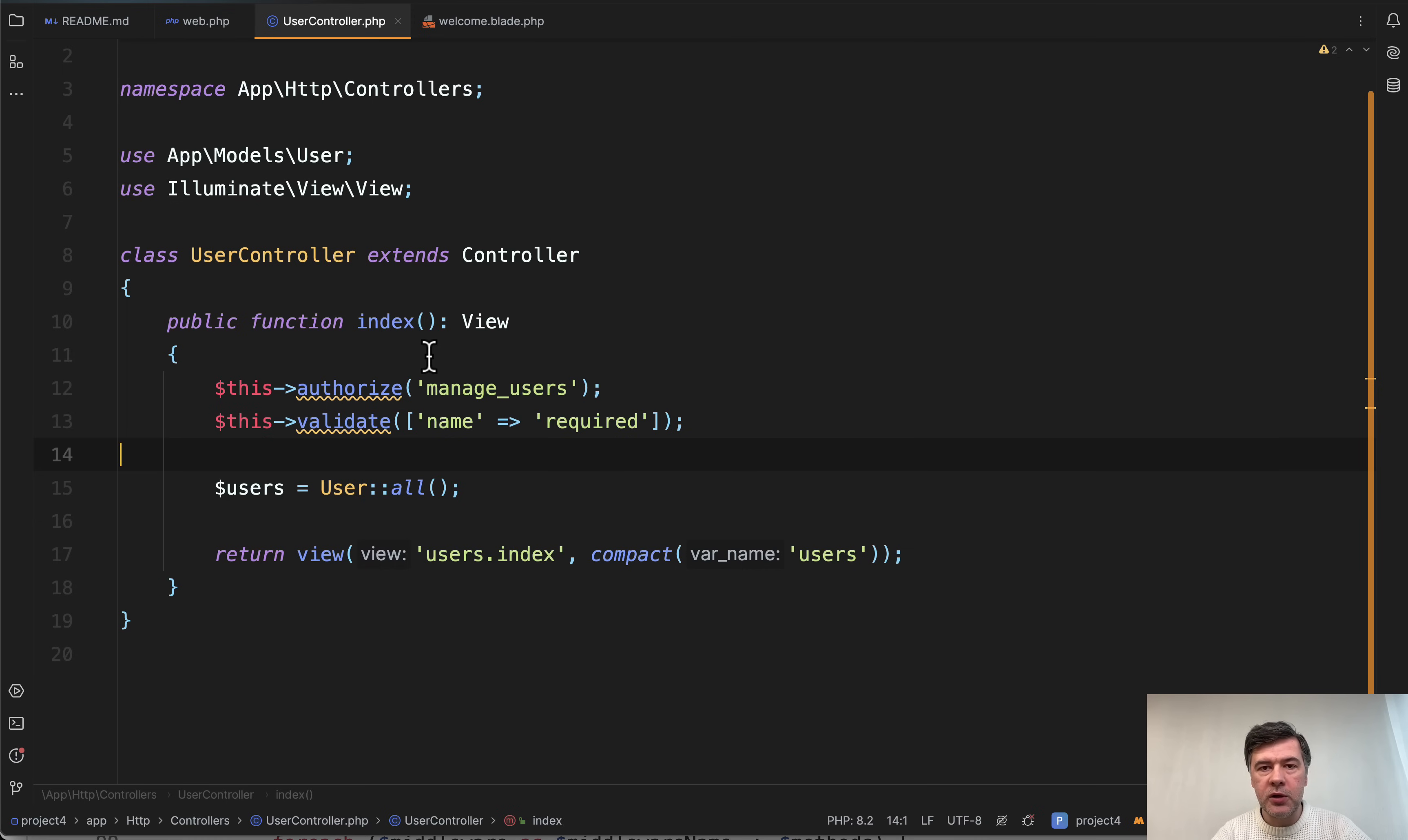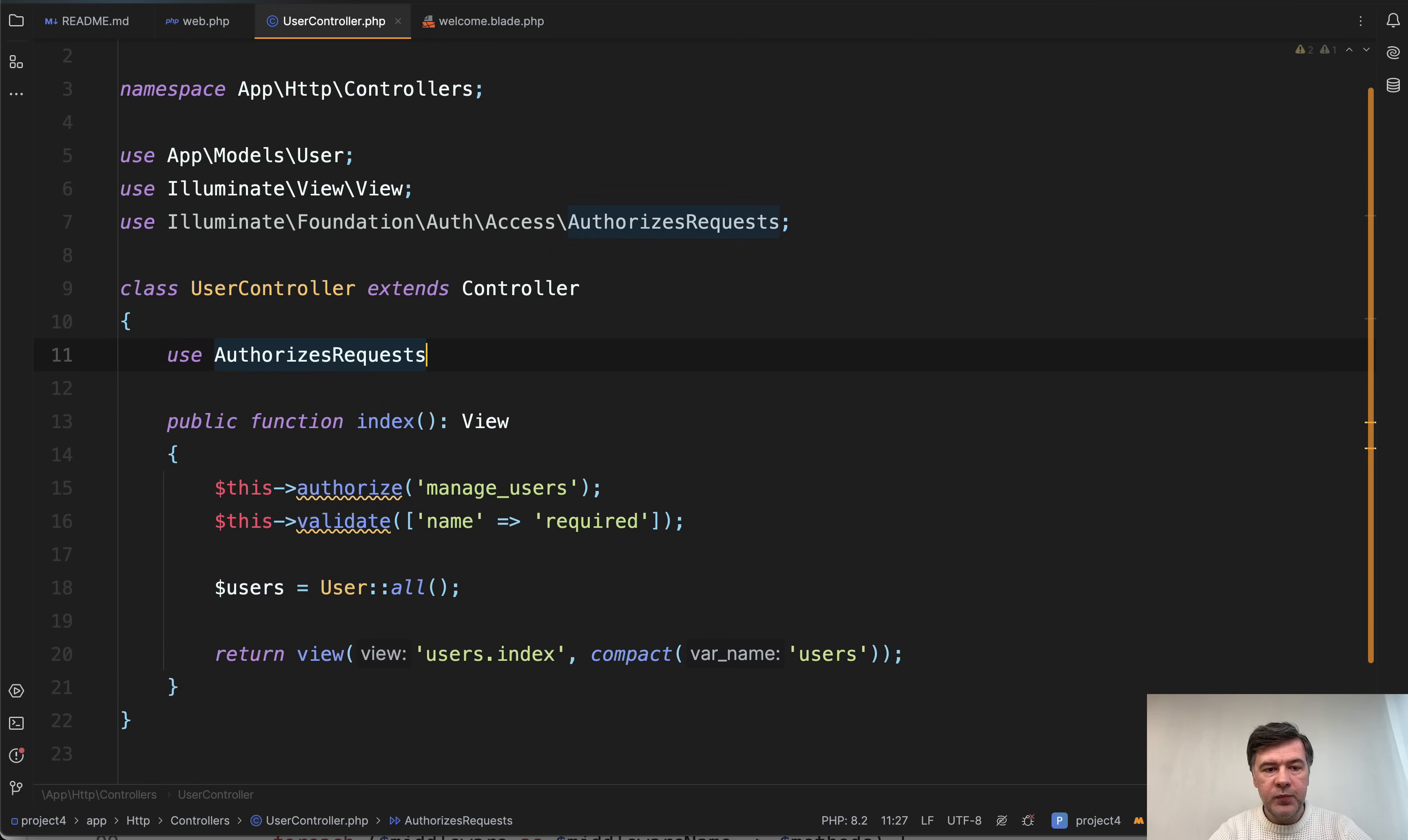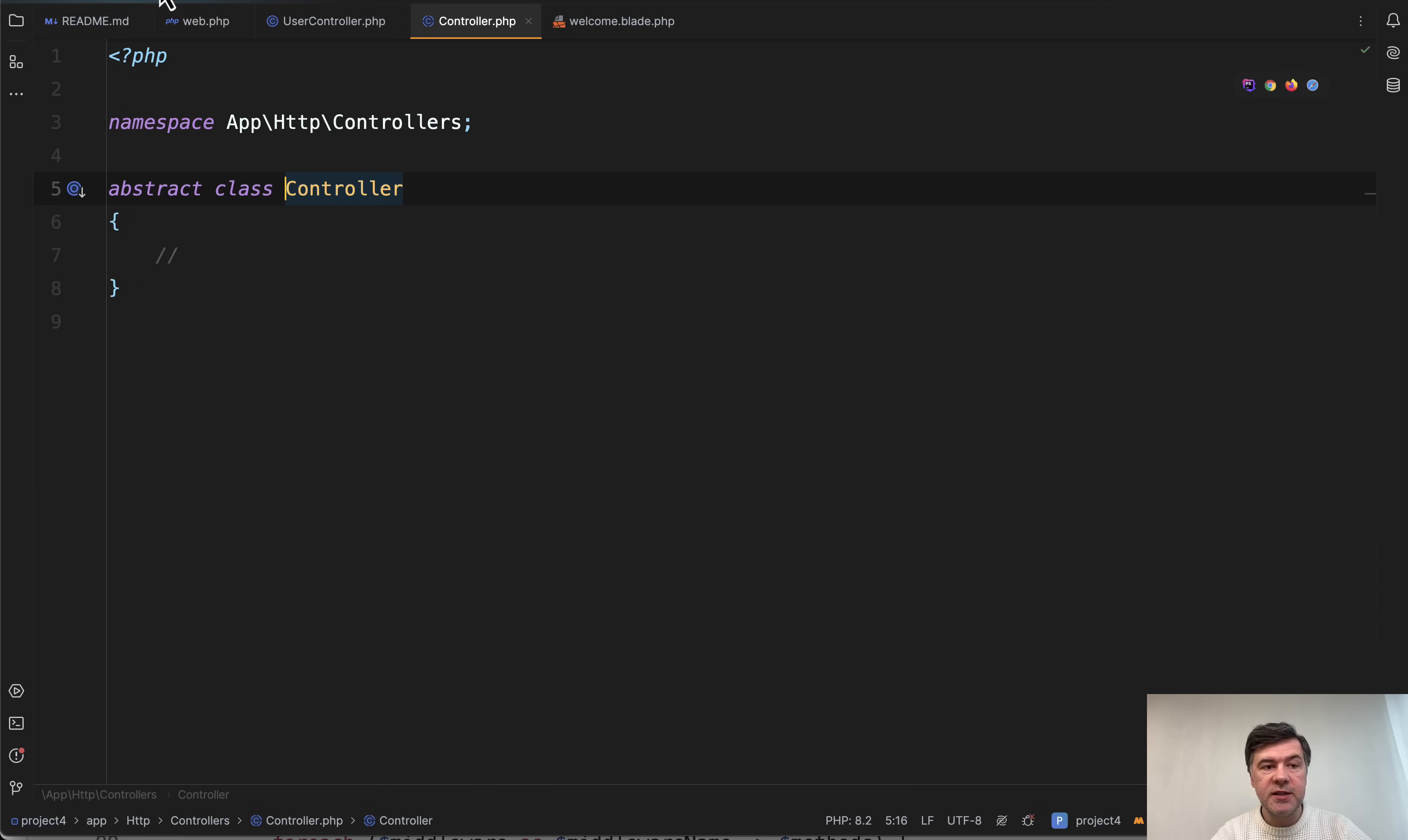Which was exactly the point of that change. So you would enable some features when you want to use them, not globally for all controllers. So you can do use authorizes requests here, add that as a trait here like this, and then this authorize is clickable and will work for you.